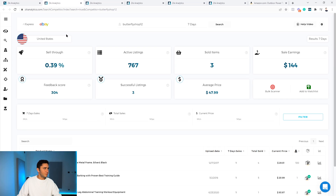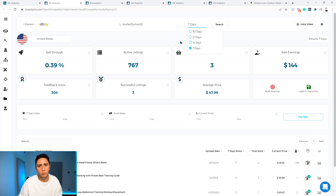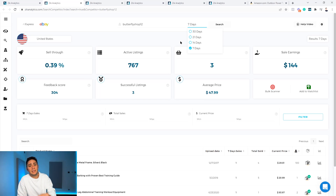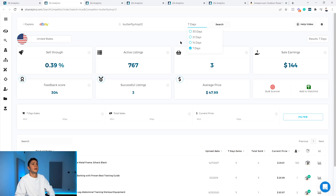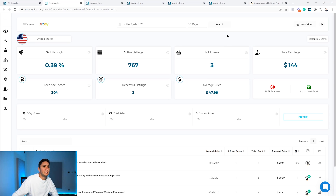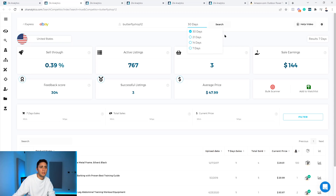Here are the results. I've set up the competitor research to show the last seven days of sales, because I like to see at least two sales in seven days and no more than 10 to 15 competitors before listing. But you can switch it to 30 days or 14 days — you can configure this in the settings so it defaults to whichever period you prefer.